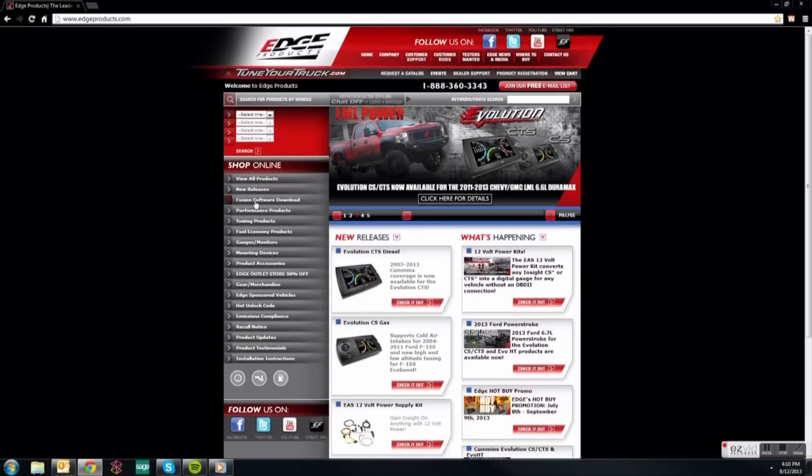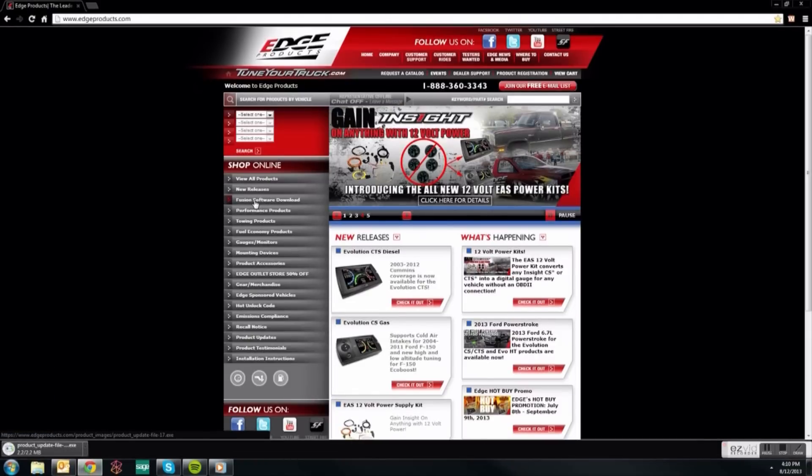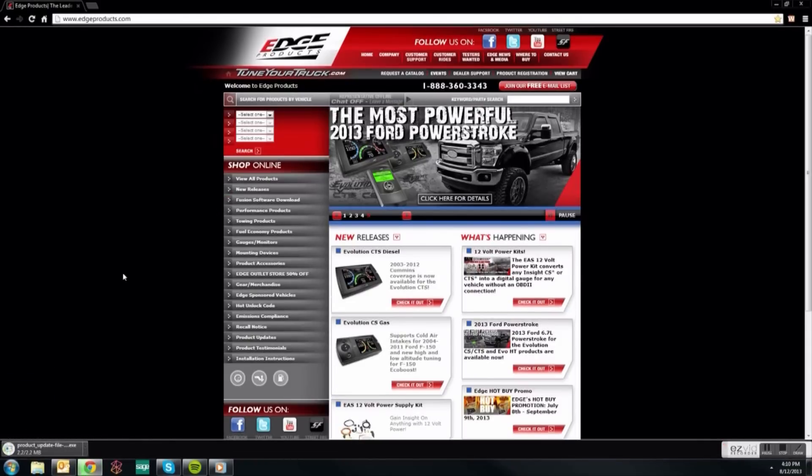On the left side of the homepage, under the Shop Online section, find the Fusion Software Download tab and select it.